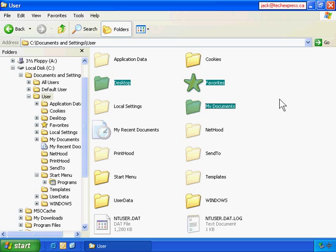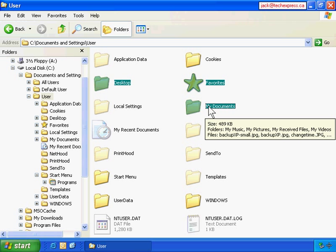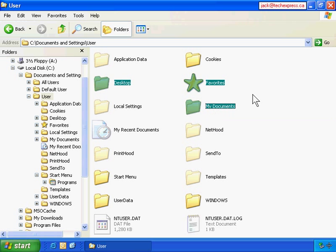Now I have three folders selected at the same time. I'm going to copy the three folders and paste them onto my G Drive, which is a USB flash drive.